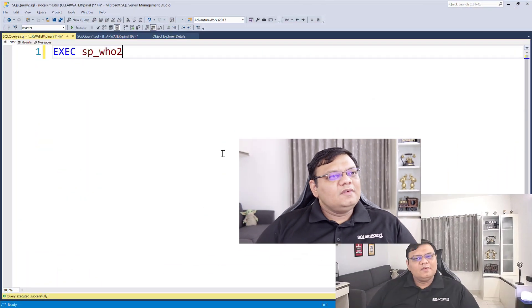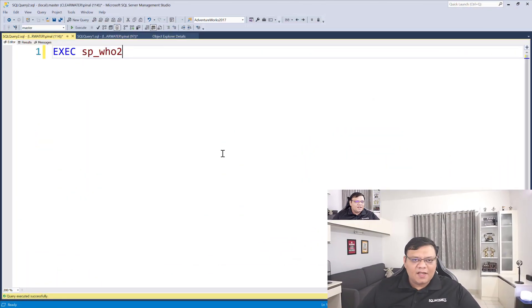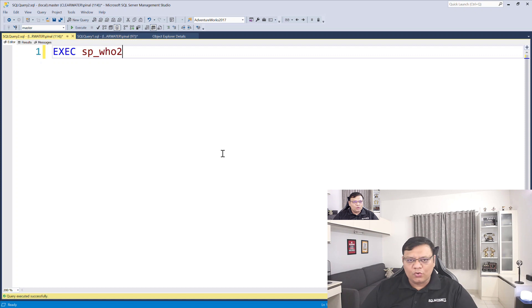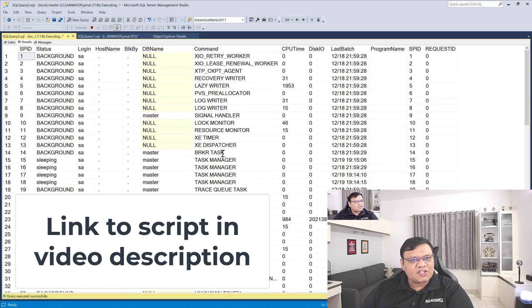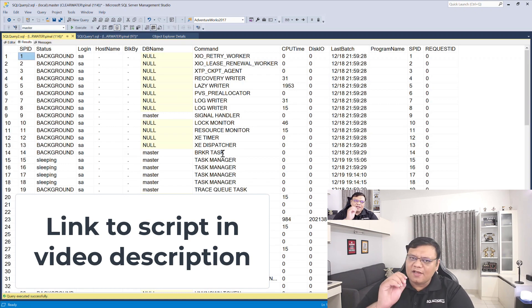Let's figure out how we can list all the sessions running in our SQL Server. Here is the script on the screen. When you run this stored procedure sp_who2, you will see all the available sessions running in your SQL Server instance.